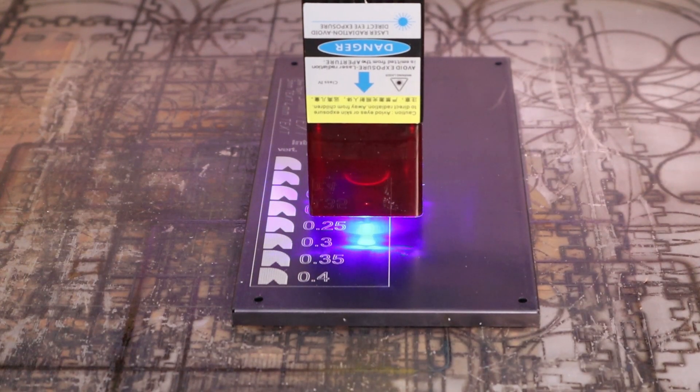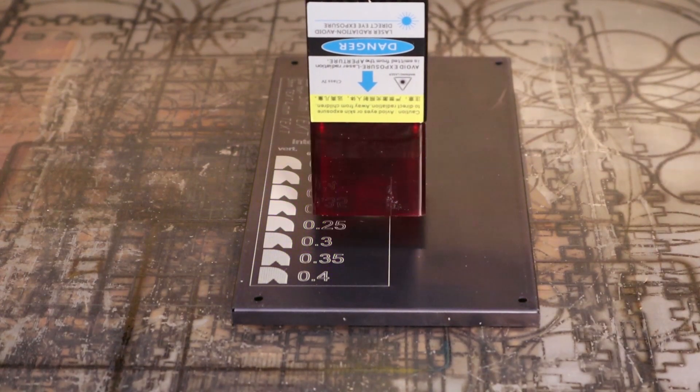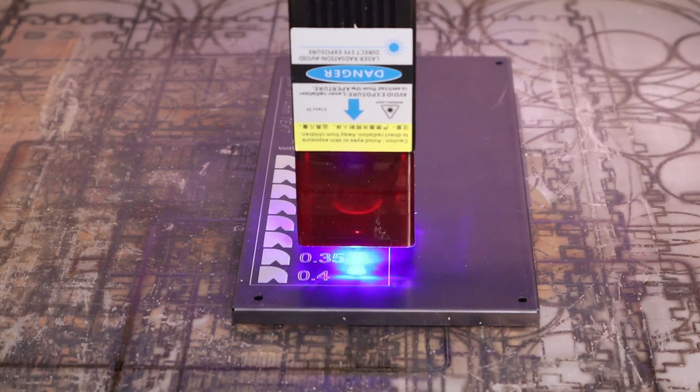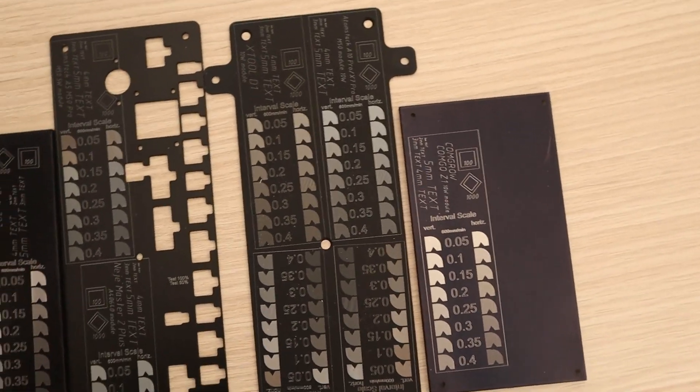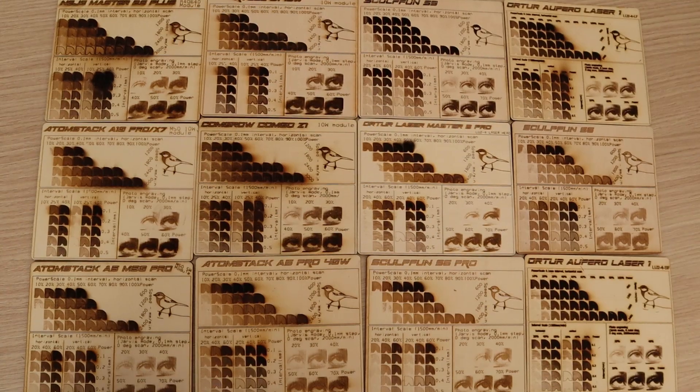I am also going to test how it engraves anodized aluminum, measure its laser spot size, and compare all the results to other machines I have tested previously.